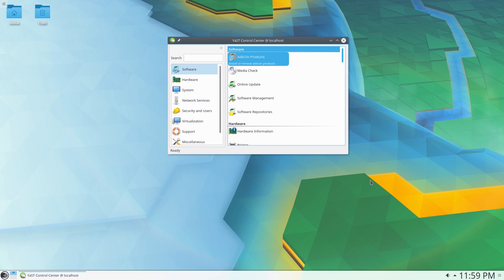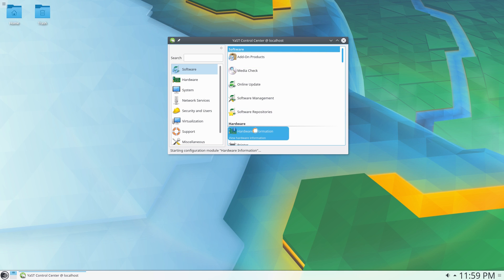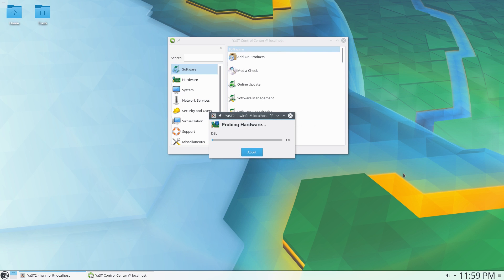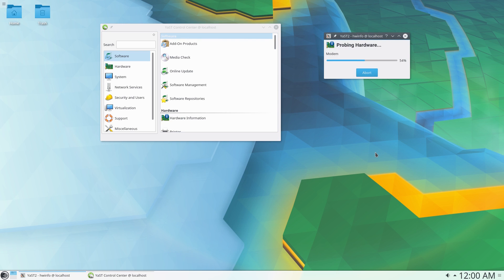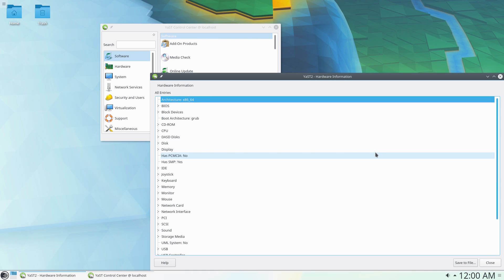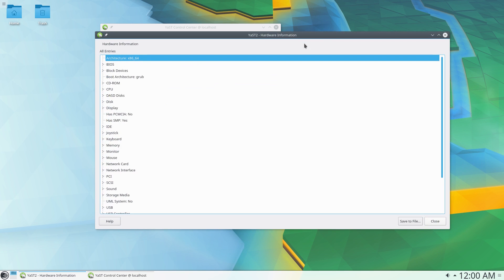Last time I used YaST it was awful - it would crash whenever it felt like it. But now it's completely different. Can you see? So we can add products, there's a media check to verify your CD and DVD, online update to patch your software, software management, software repositories, hardware information. I'm going to click on that, let's have a look. So it started off bad, this video, didn't it? It's actually got quite good. Now obviously we're looking at the hardware information - I can check everything out. I would use OpenSUSE or a SUSE-based distro, but this is the problem: I'm not used to it, so I'd have to learn new stuff all the time.